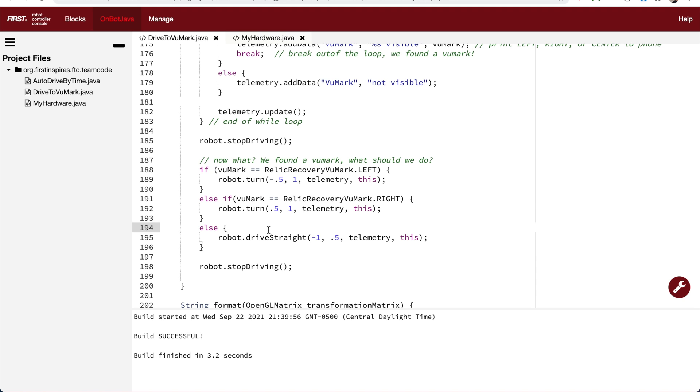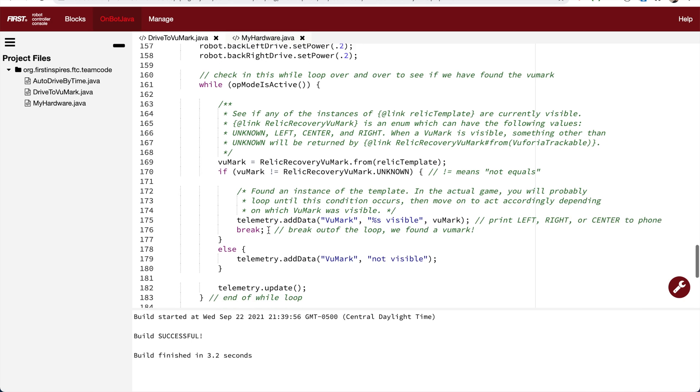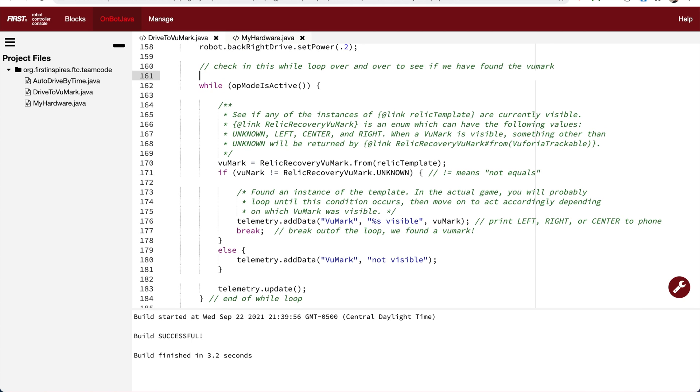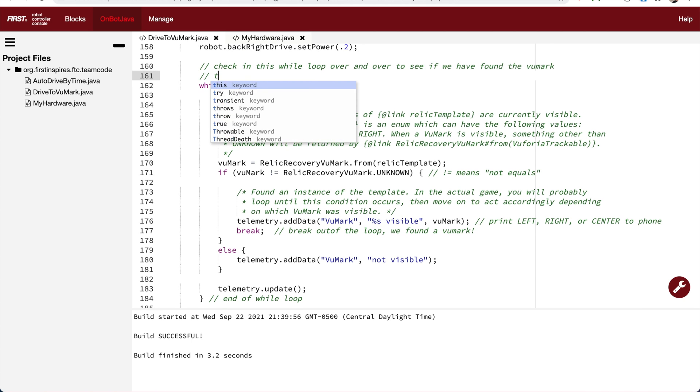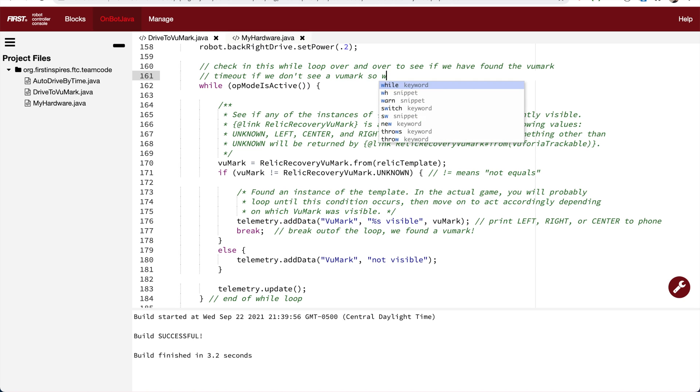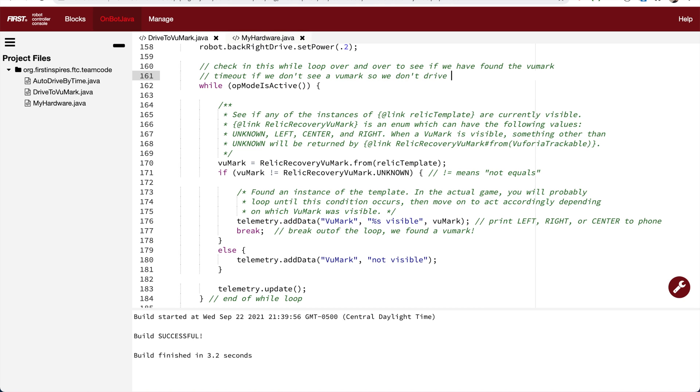But there's potentially a problem with this code. What happens if the camera doesn't see a viewmark? It's going to keep driving and driving until someone presses the stop button. A better solution is to add in a timeout so that you say, look for the viewmark for a certain amount of time. And if we go over that amount of time, give up.